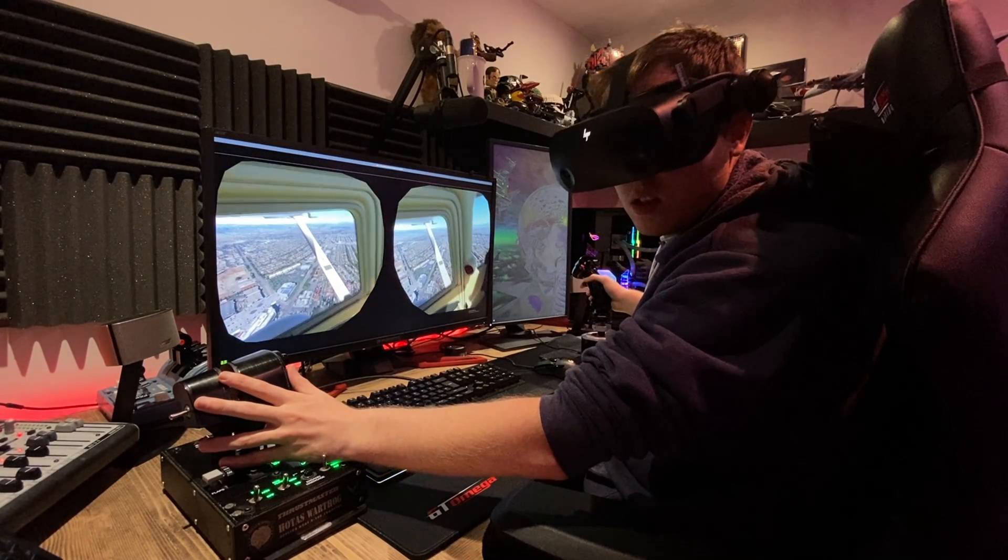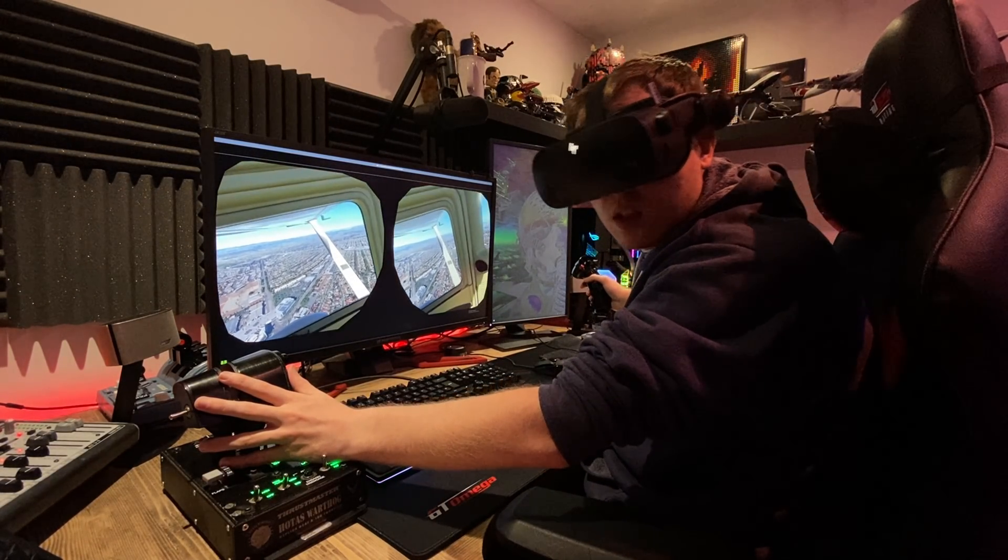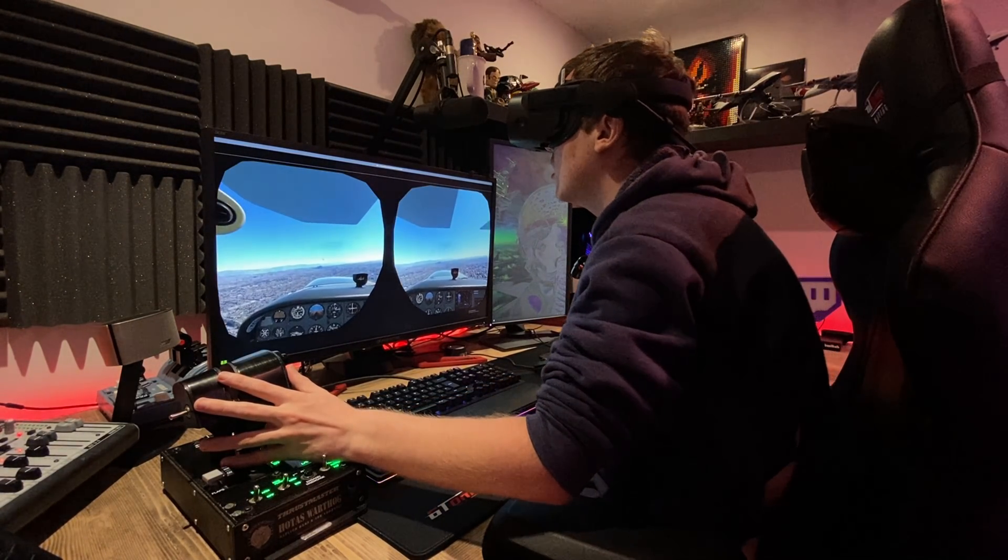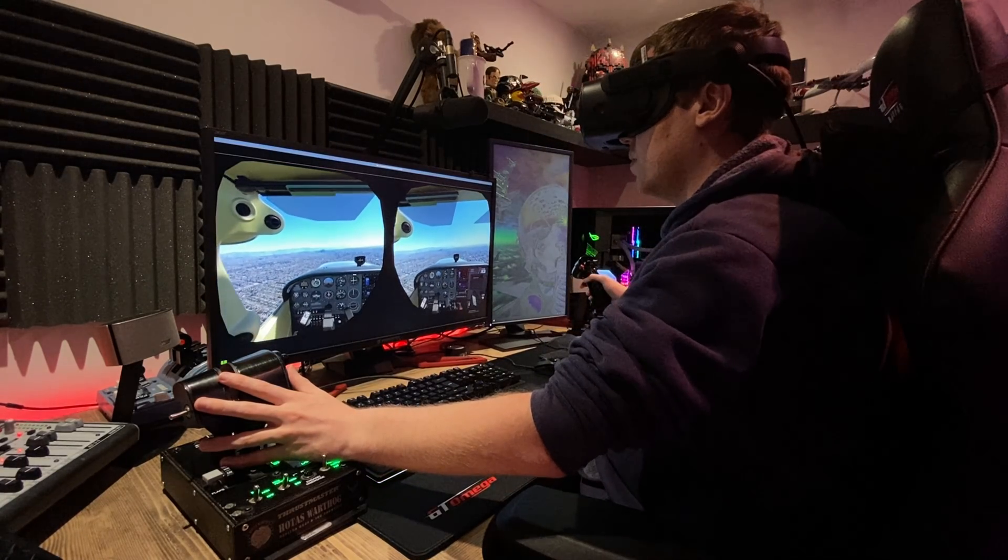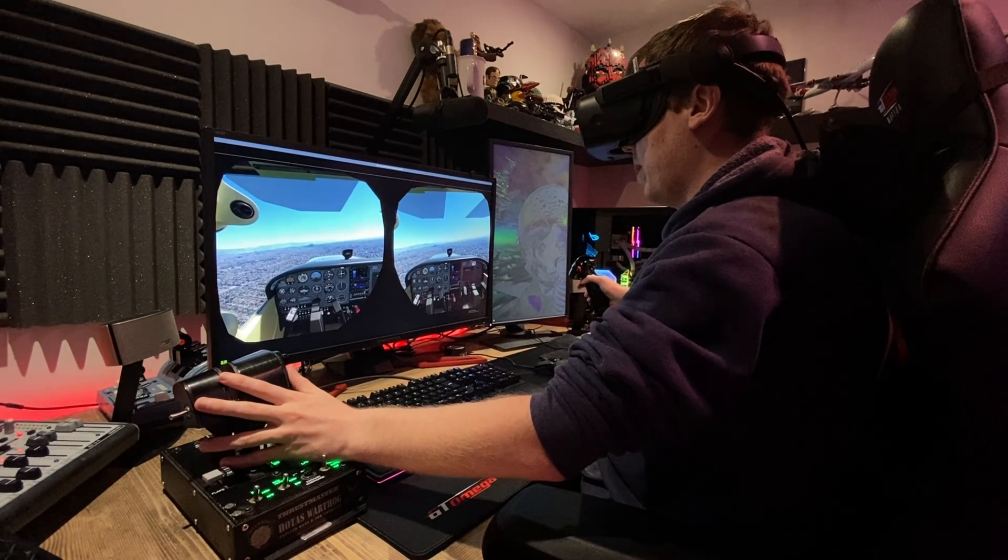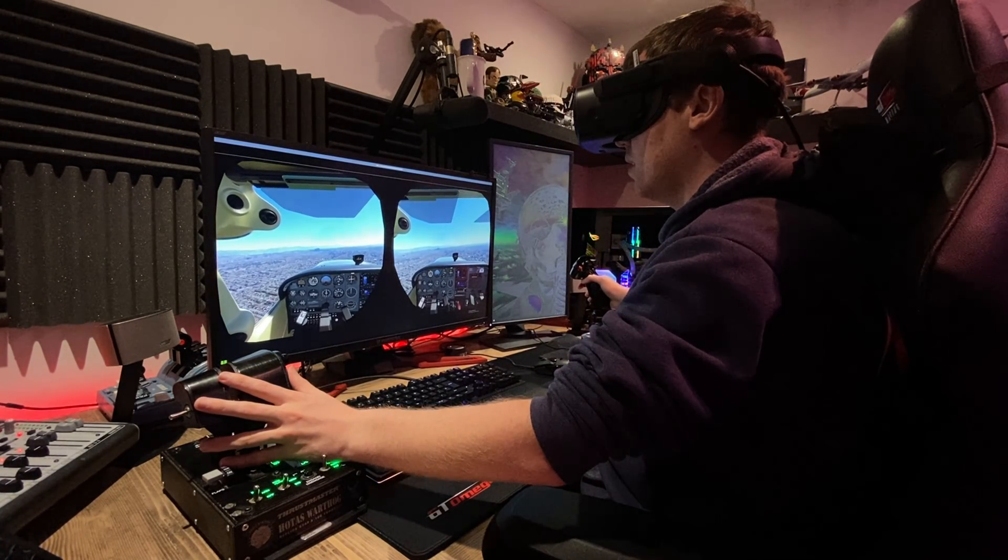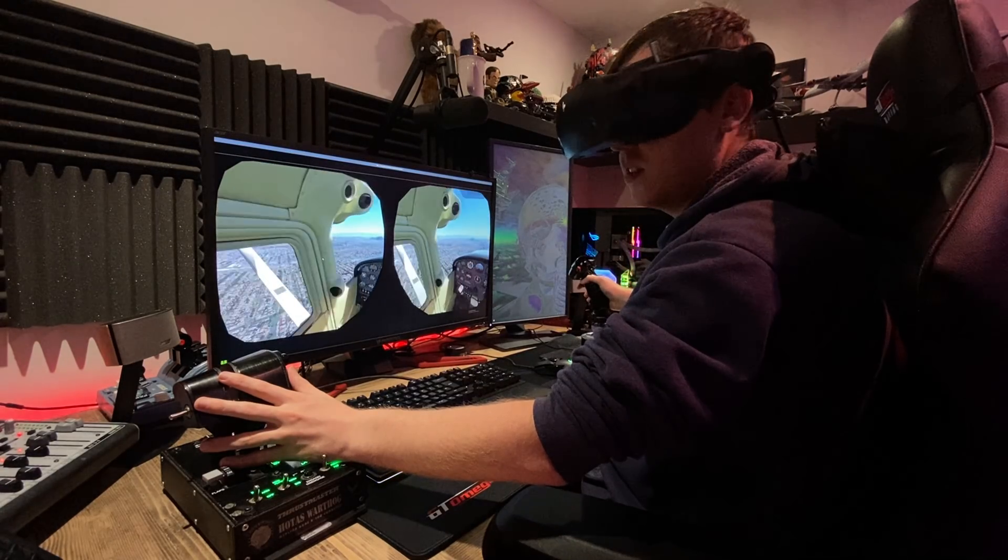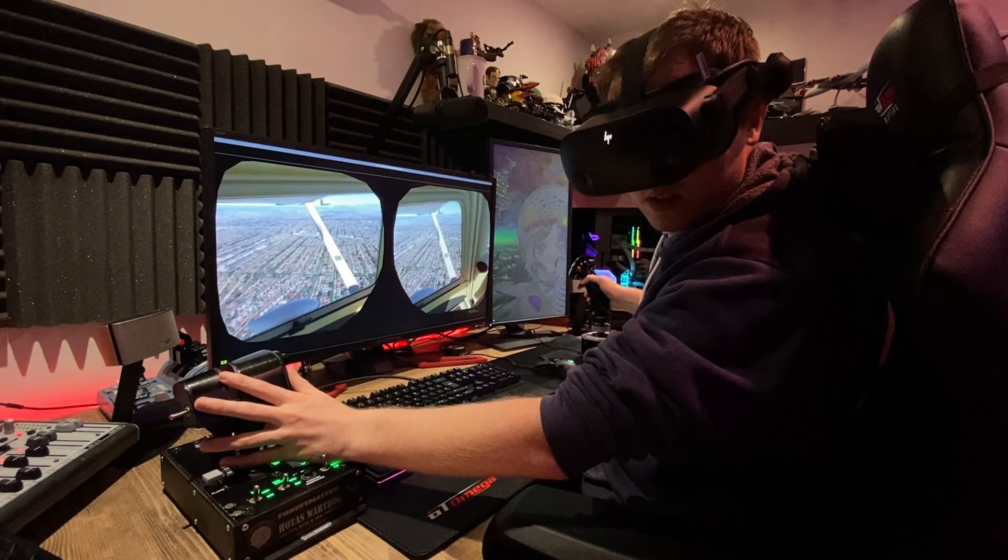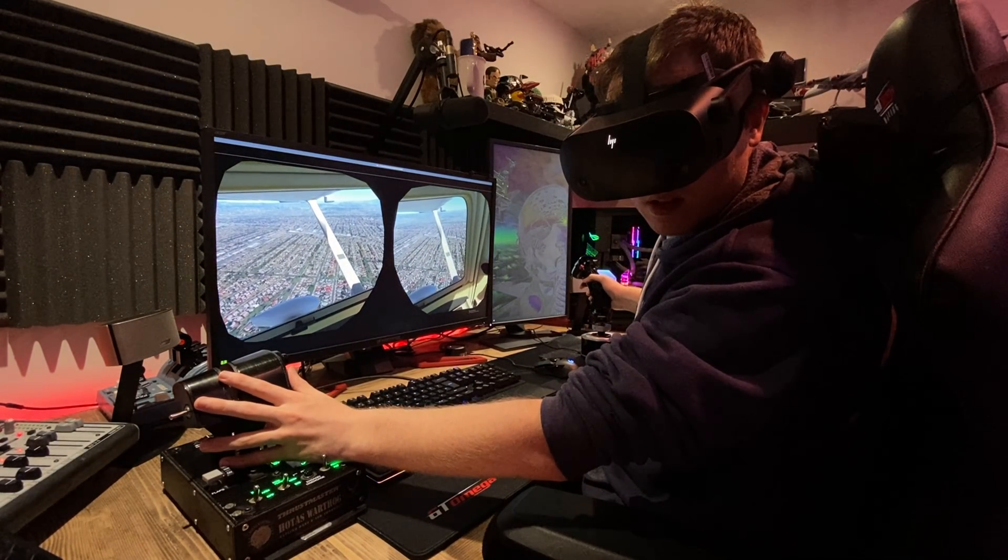It includes everything you need in the box and works flawlessly with the Windows Mixed Reality and SteamVR software. It's true to say I have fallen in love with VR, and the Reverb G2 has invigorated my love for flight simulation.